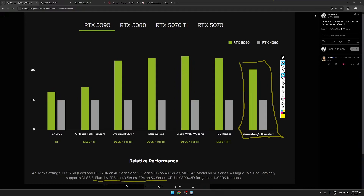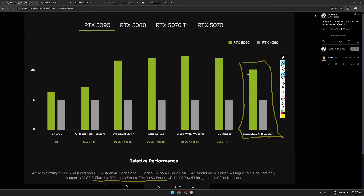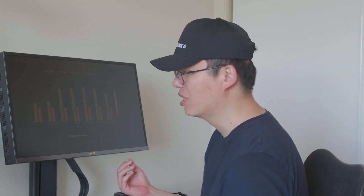The 50 series card supports FP4 for inference. FP4 means floating point four bits, and FP8 is floating point eight bits — so with FP8 you represent one floating point number with eight bits of binary. Because FP8 is twice the length of FP4, the RTX 5090 supporting FP4 means it can achieve twice the throughput for AI workloads. If the 4090 also supported FP4, we'd expect only minor performance differences.